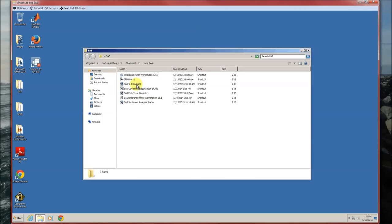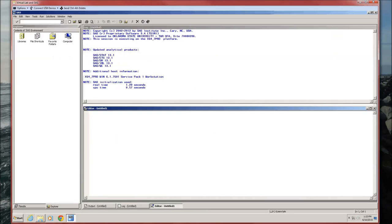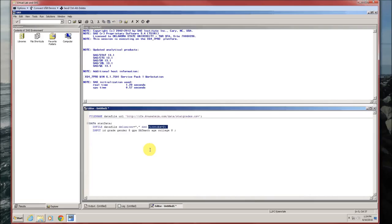Since we have to analyze data, the first thing we have to do is import the data. Let's go ahead and import the stat grades data file. The file name, as usual, is in the data step. We're going to call our data set stat data. We're going to infile the data file that we defined above. It's comma delimited, so delimiter is a comma. First obs equals two because that first row is the variable names, since the data set is in canonical form.